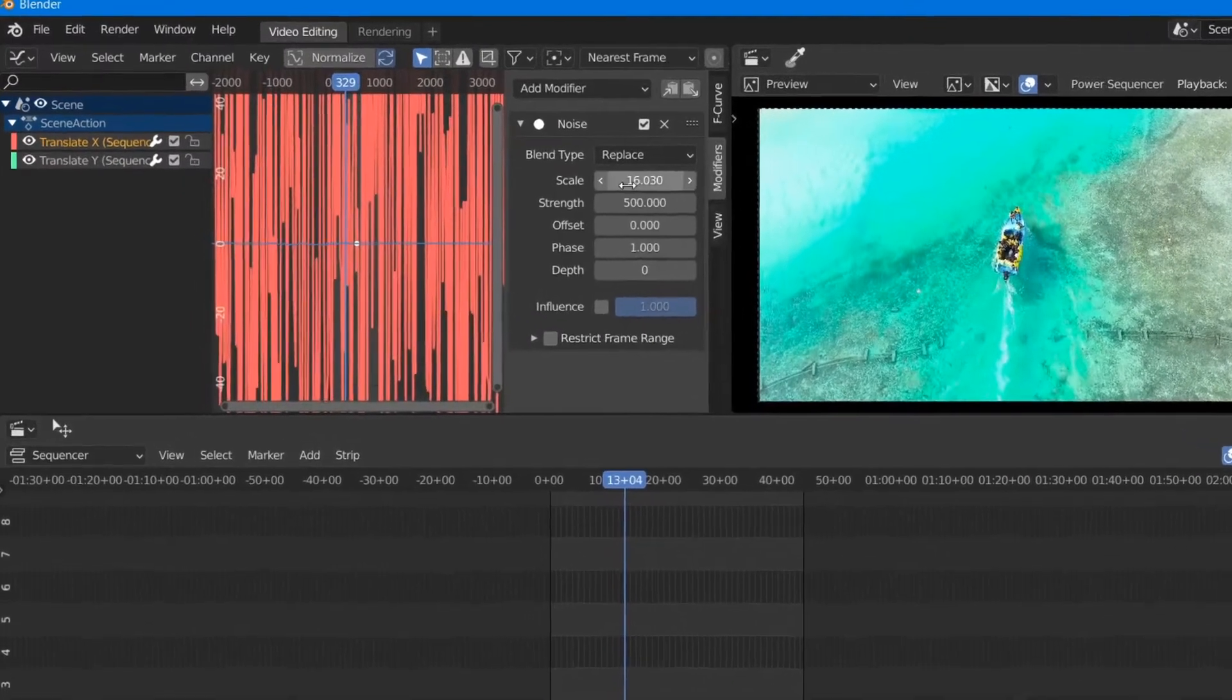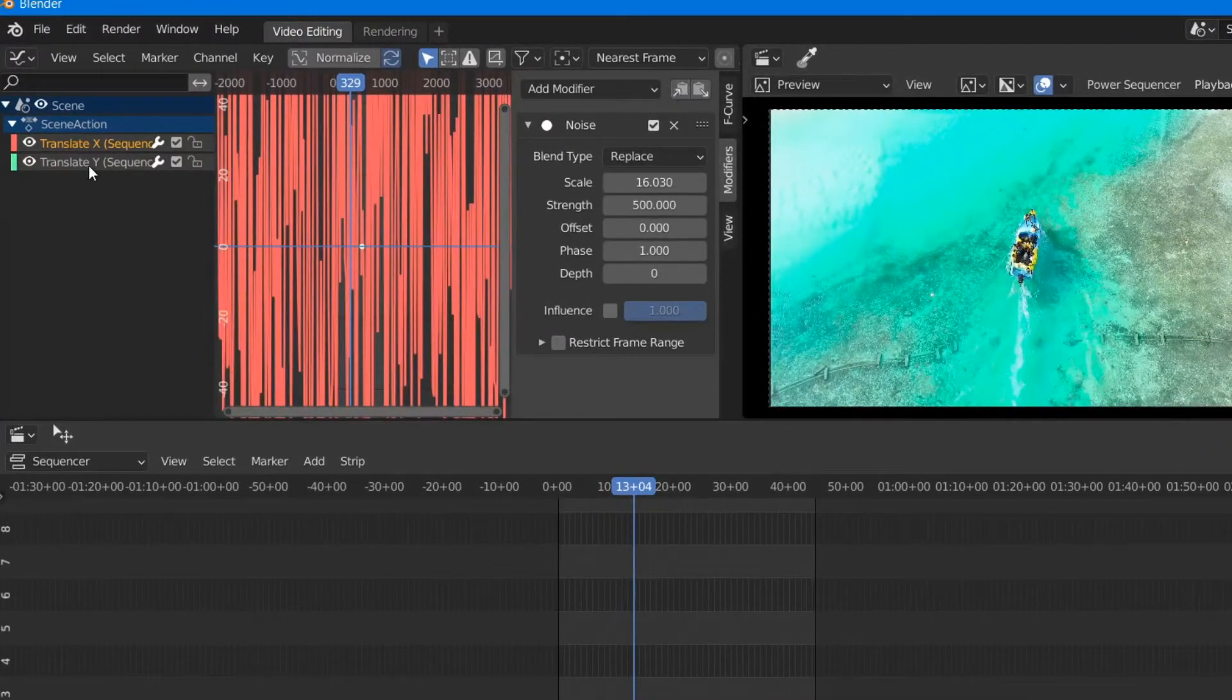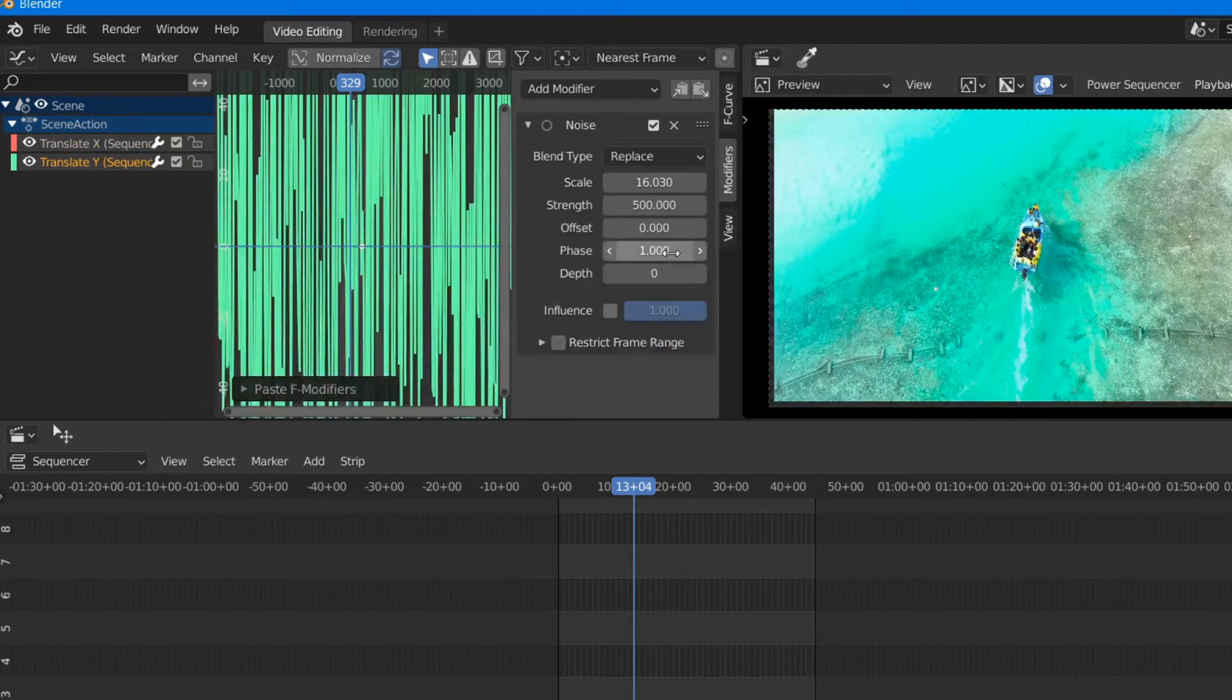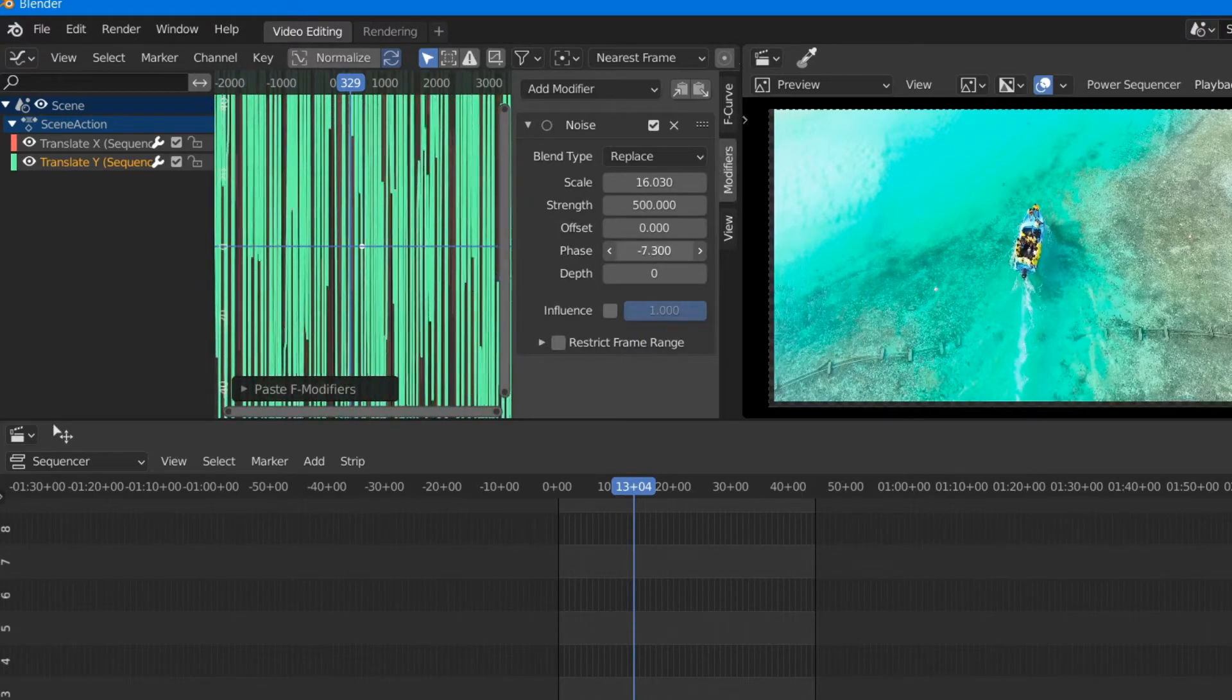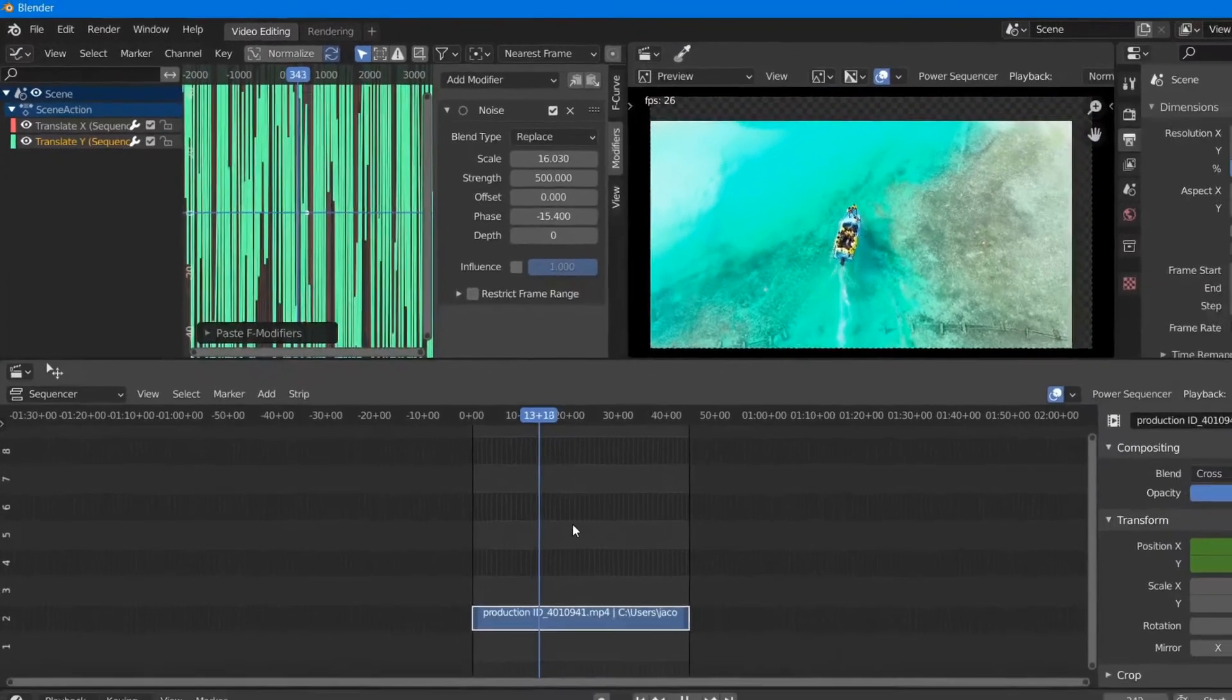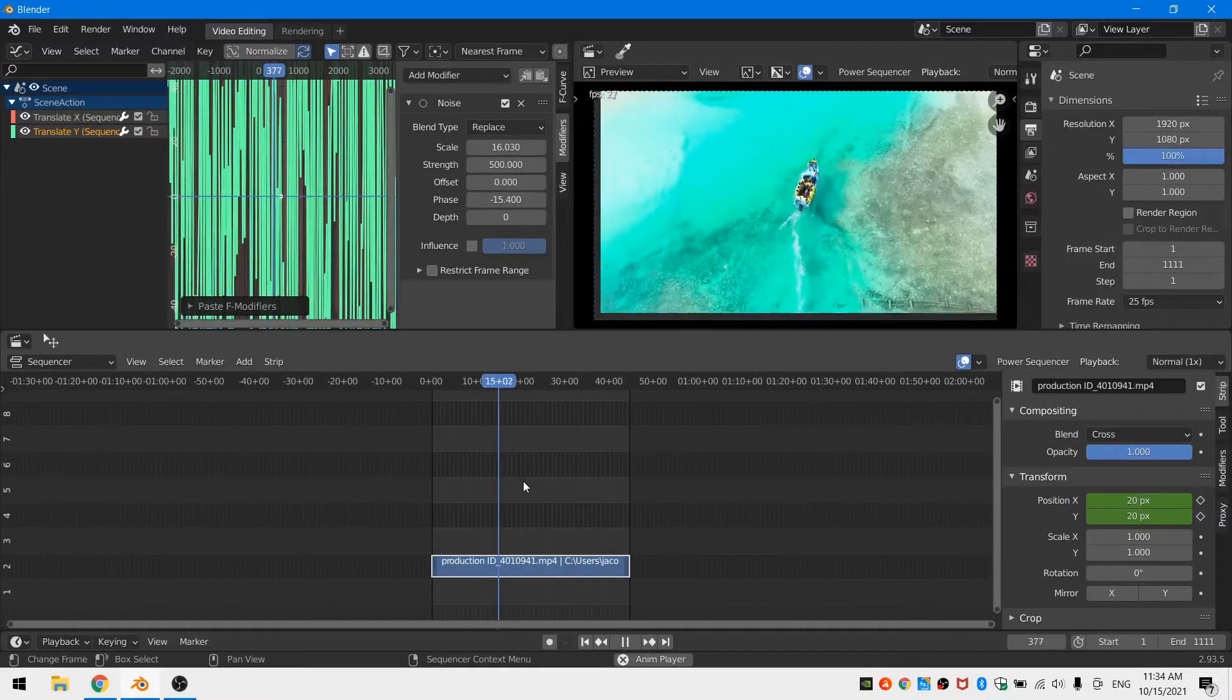Then I can hit the little copy button at the top right-hand corner of the modifiers panel and select my y coordinate and then click the paste button. This will paste my noise modifier to my y coordinate. Now I can just mess with the phase so that my x and my y are not moving in exactly the same way.